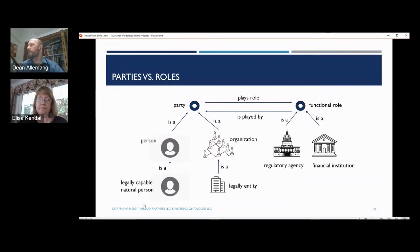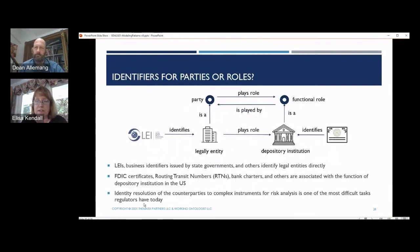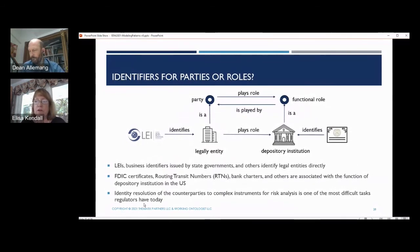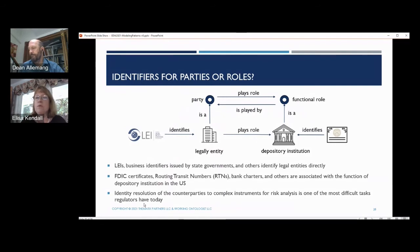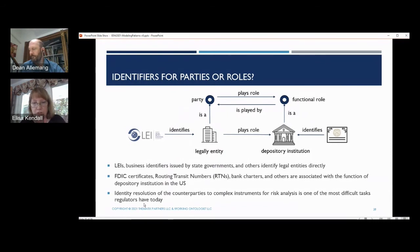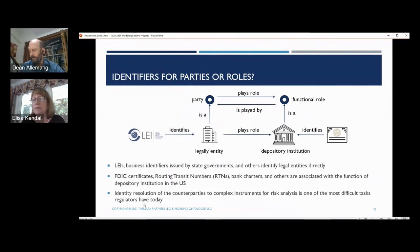We can associate identifiers with either the party or the role that they play, depending on what is important for the use case. With respect to identifying institutions that are counterparties to financial instruments, we care about the LEI that identifies the legal entity, but also the FDIC certificate, the bank routing number, the charter, and other identifiers associated with the role of being a depository institution, brokerage, or investment bank. Those identifiers are associated with the roles so that we can roll up roles for an organization that plays more than one role and understand how to do analysis over the risk involved in their relationships.